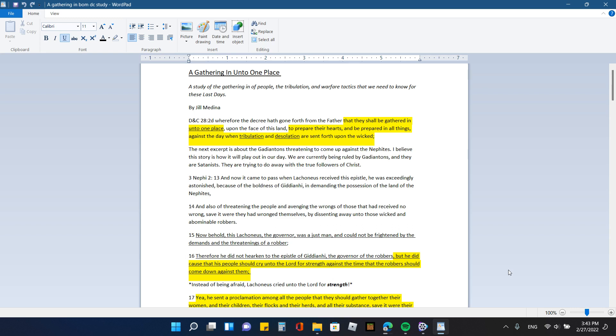Hello, everyone. This is Into the Fray. It is February 27, 2022, and I wanted to do this video. I've been wanting to do it for some time now. I just haven't had the chance to do it, and it's talking about the gathering in unto one place.